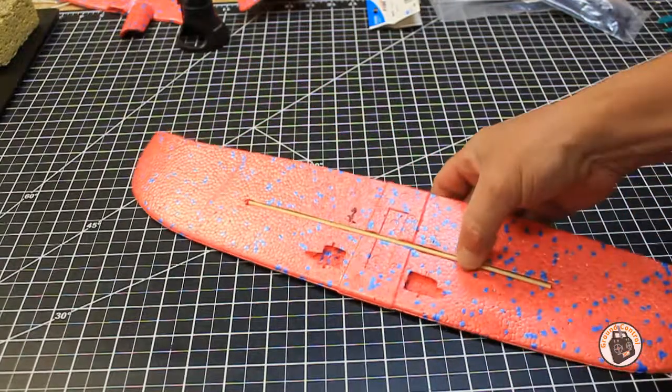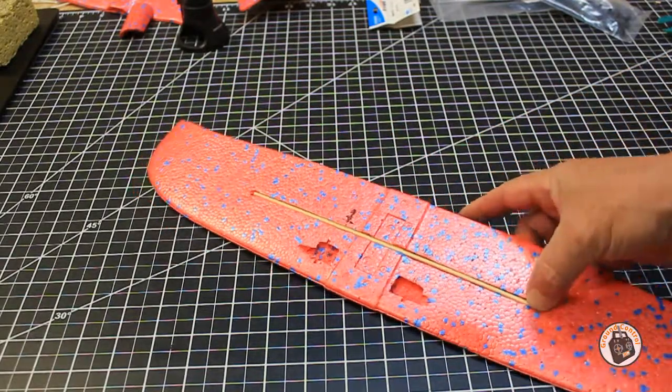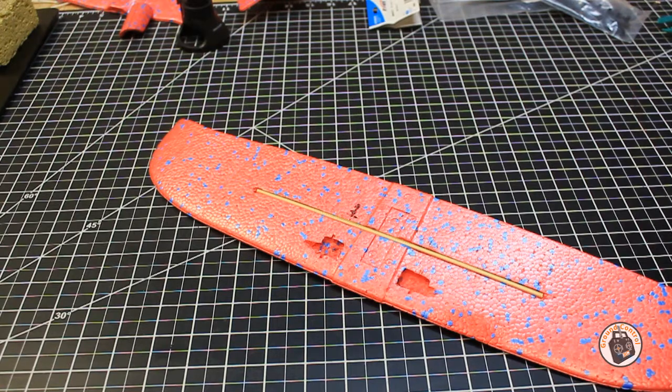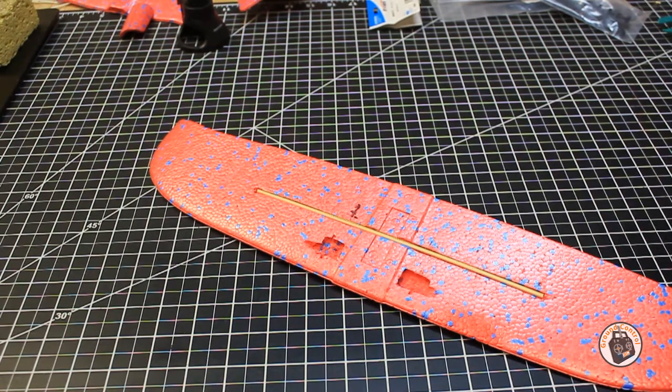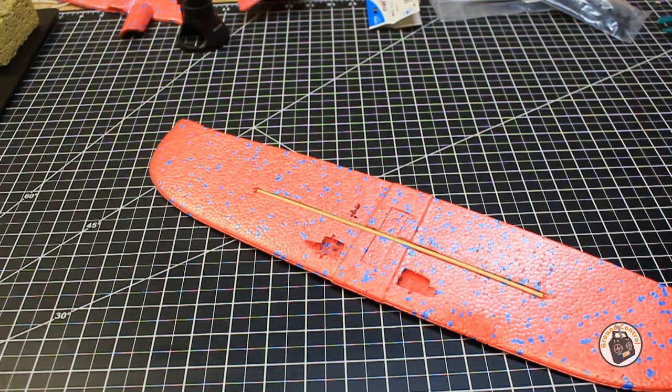So at this point, what I'm going to do is use some hot glue and glue in my barbecue skewer for my wing spar.